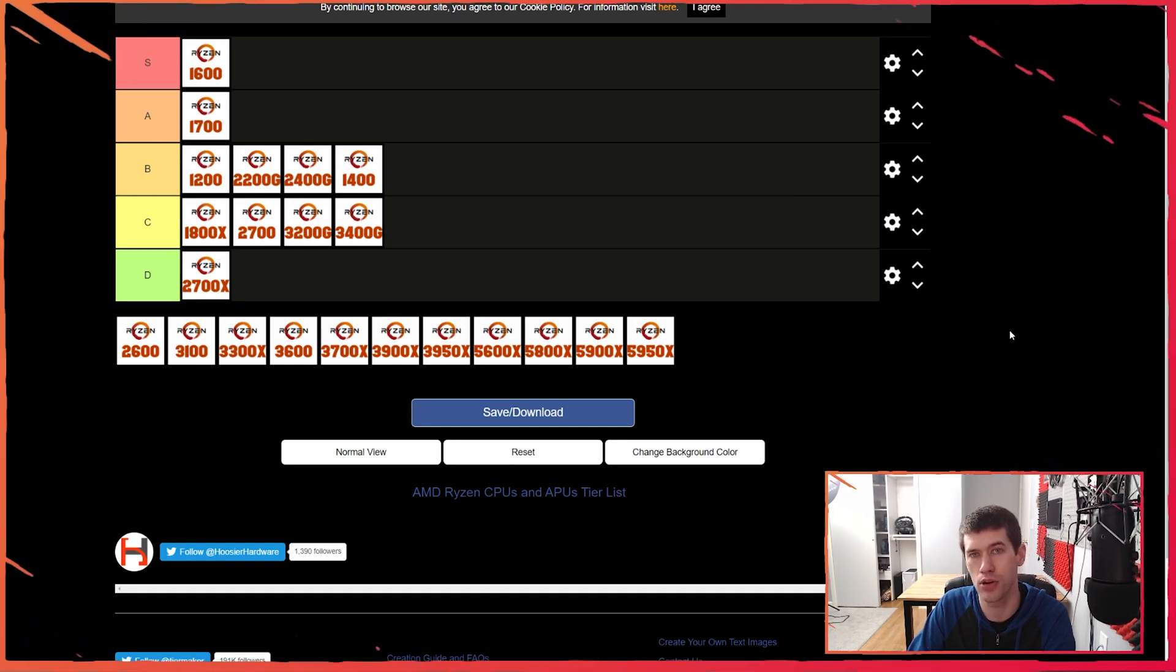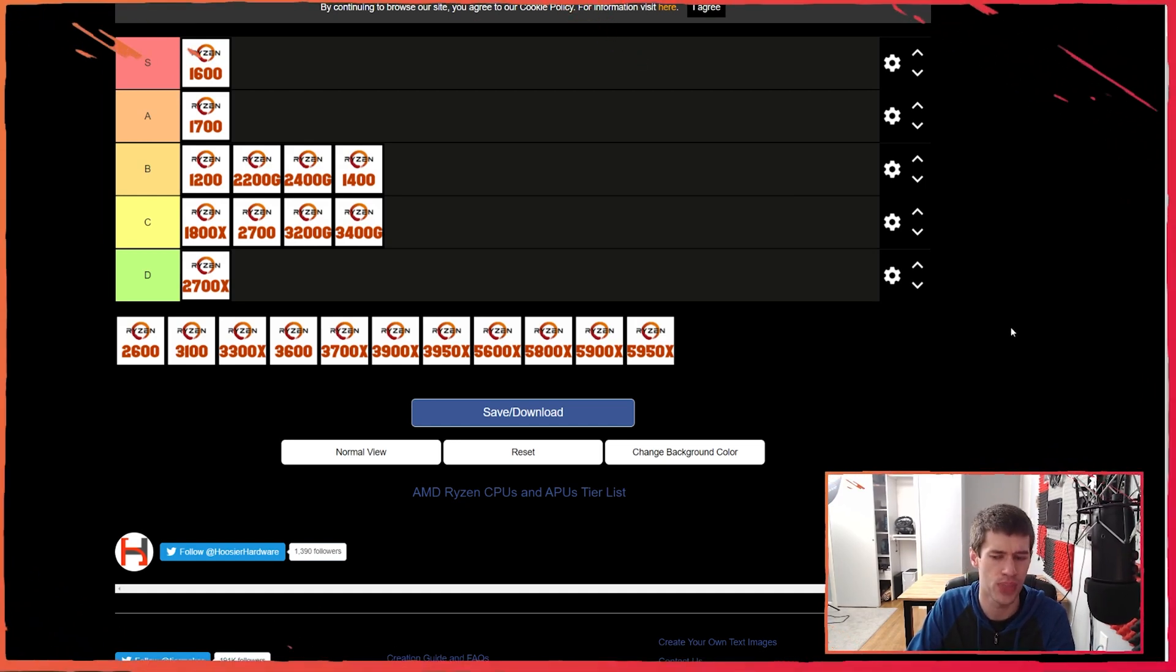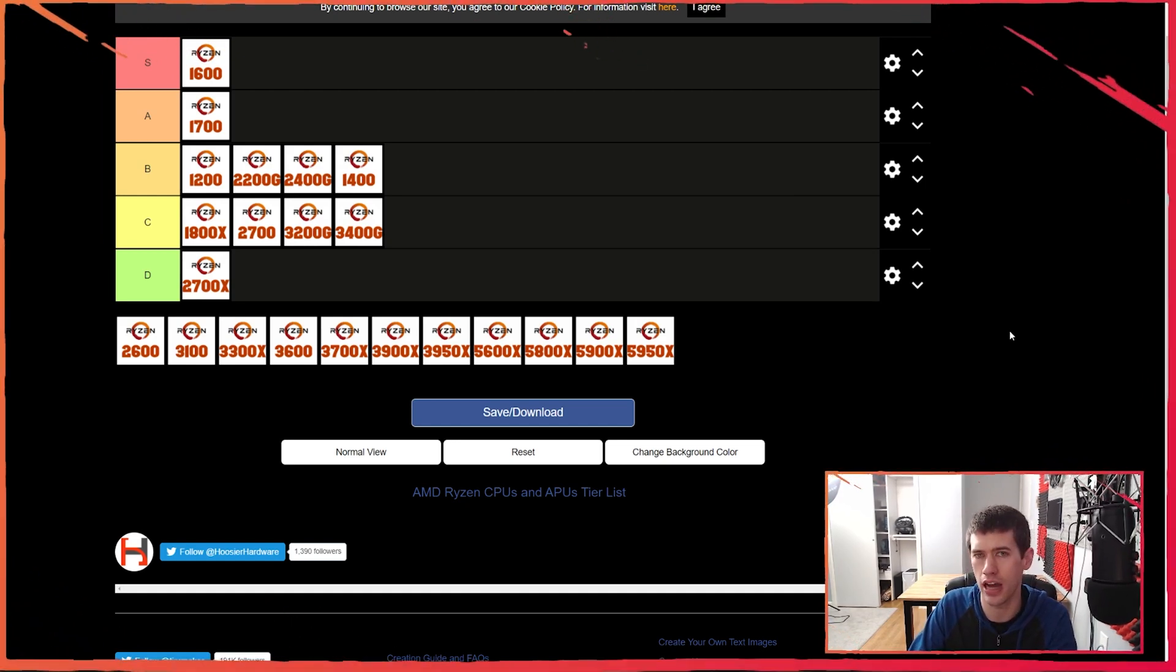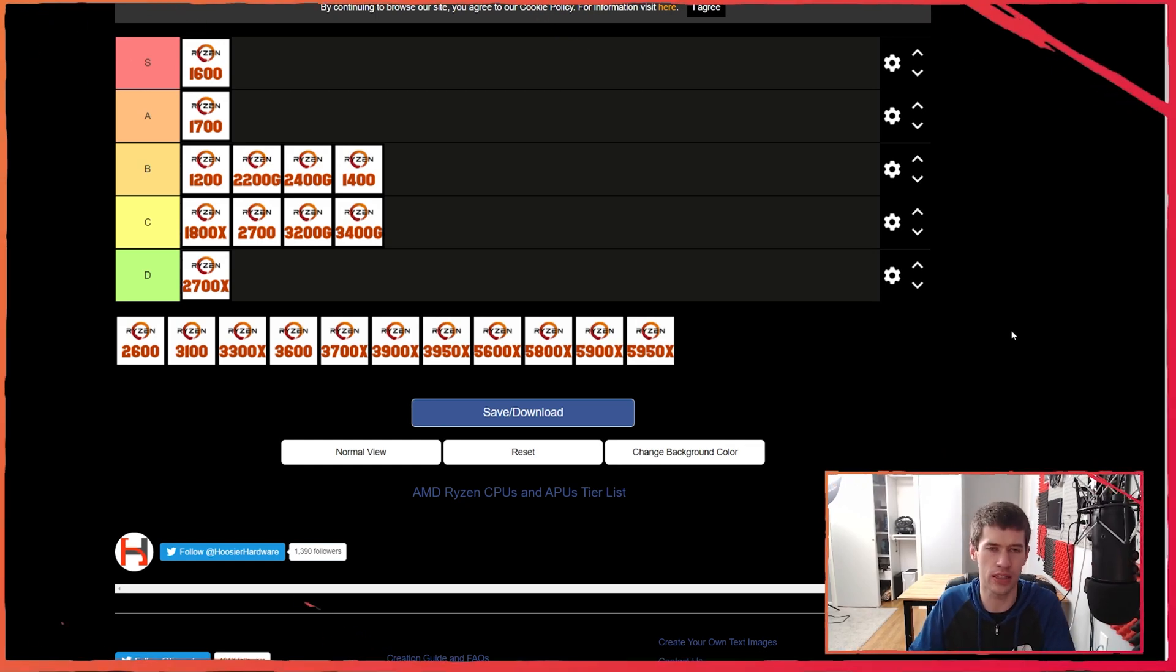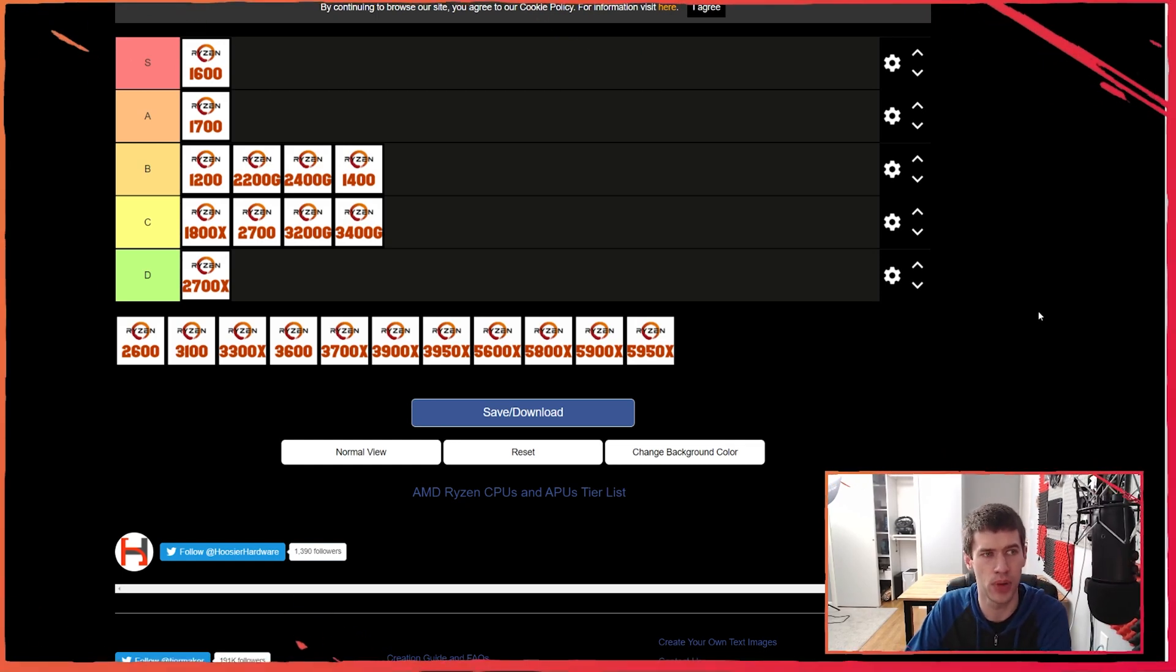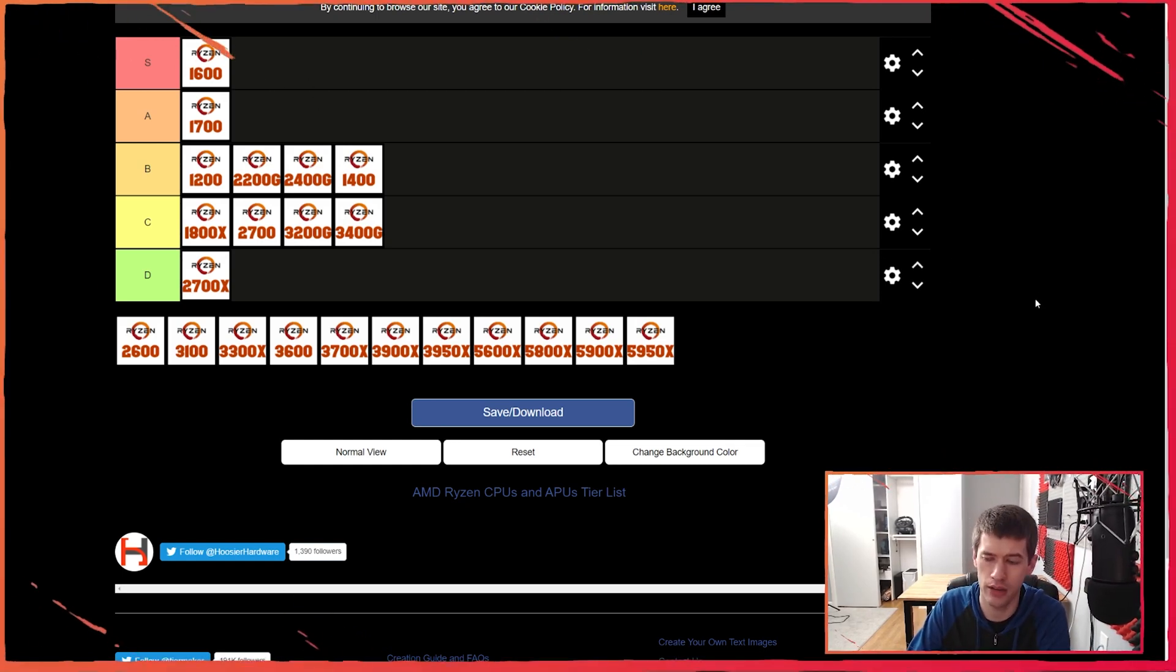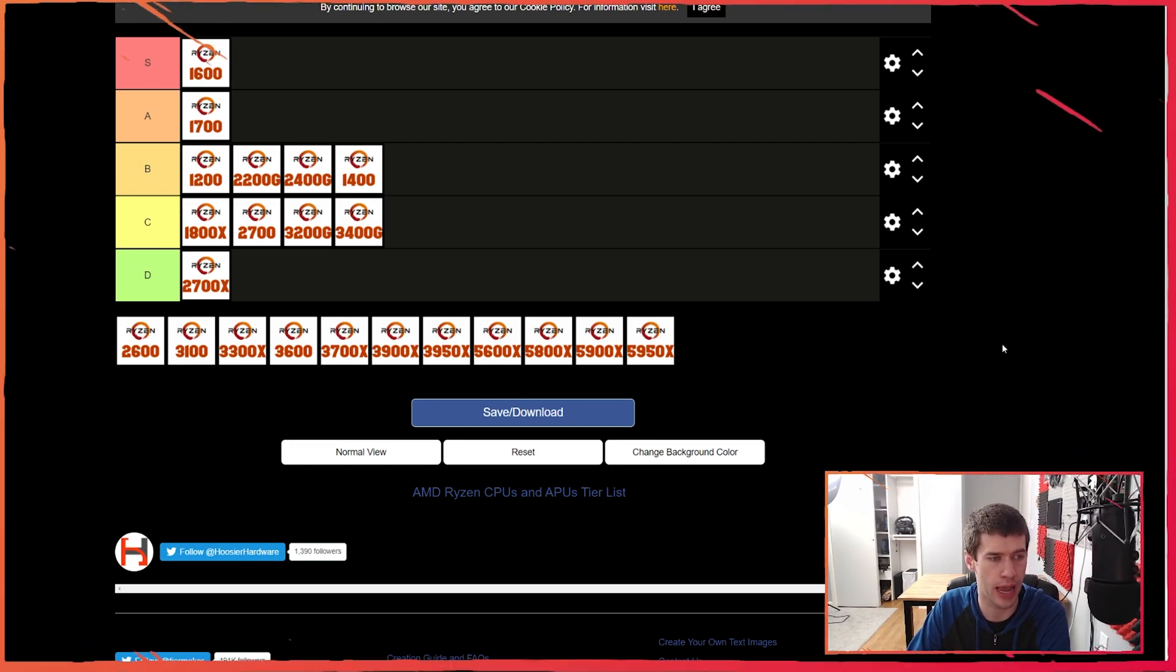The 1600 was fantastic. It's just a shame it was never adopted more because first gen Ryzen didn't really see the wide adoption as people sort of played the wait and see game. But the people that did pick up the 1600, I feel that most of them were probably extremely happy.